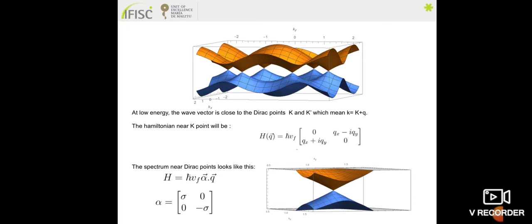For our calculation, we are interested in the region near those K and K prime Dirac points. The spectrum near those points is represented as Dirac cones.